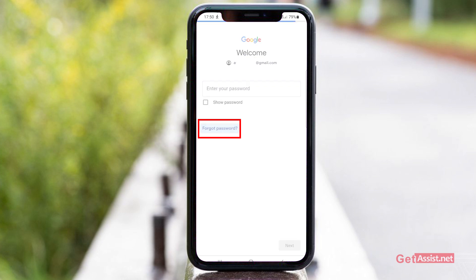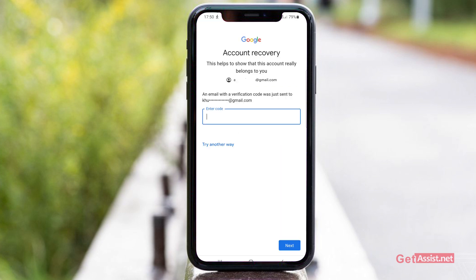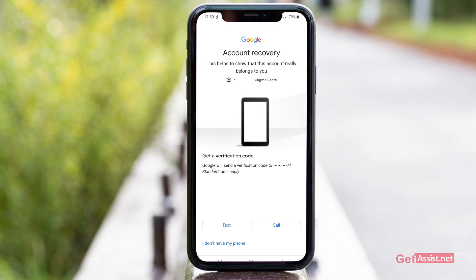The first option that I'm getting here is to use my recovery email address — an email with a verification code was just sent to your recovery email address. In case you don't have access to your recovery email address, or you haven't added any, what you have to do is press Try Another Way.